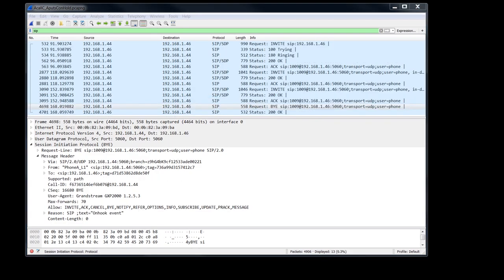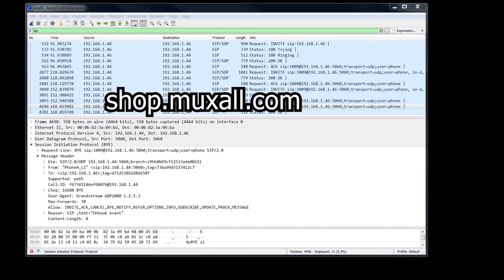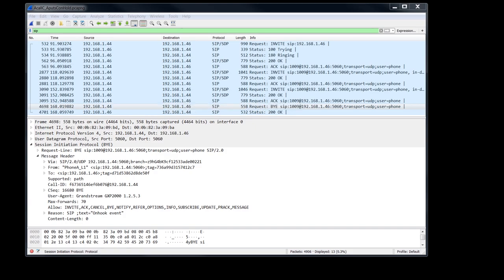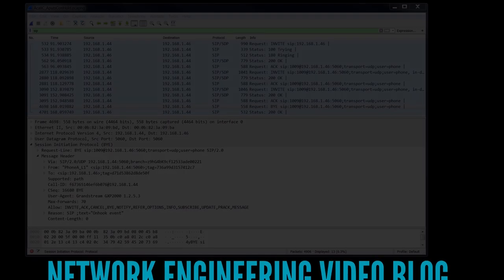Don't forget, you can support the network engineering video blog by donation using a credit card and PayPal, or by purchasing products at the Muxall store. Details and links are in the description under this video. Well, that's it for this video. If you like the video, give it a big thumbs up. That helps. And hit the subscribe button. That really helps. If you have any questions or comments, post them in the comments under this video. Thanks for watching and I'll see you next time.